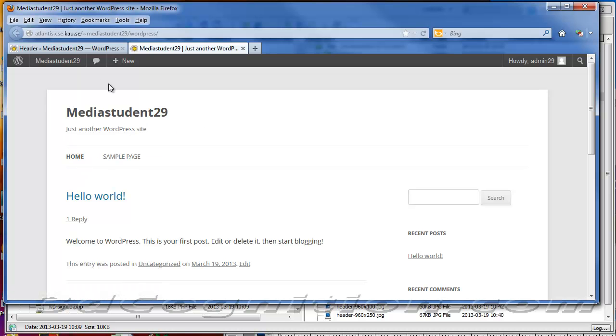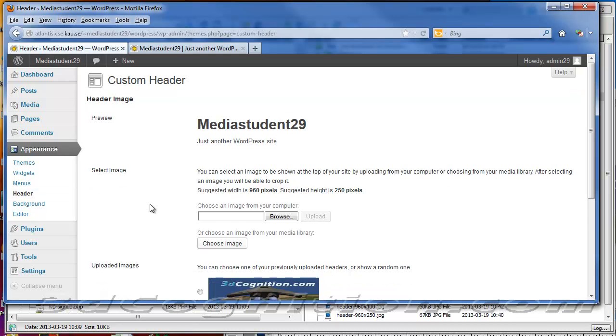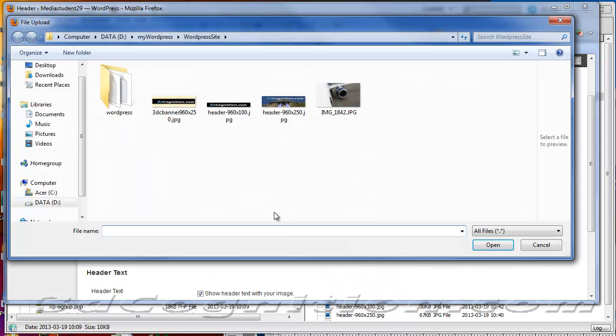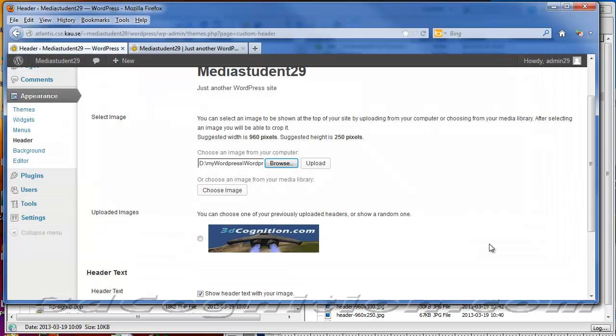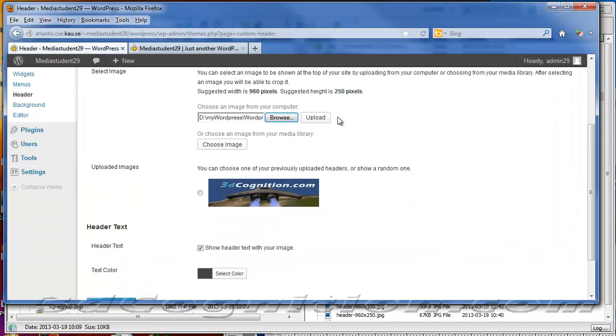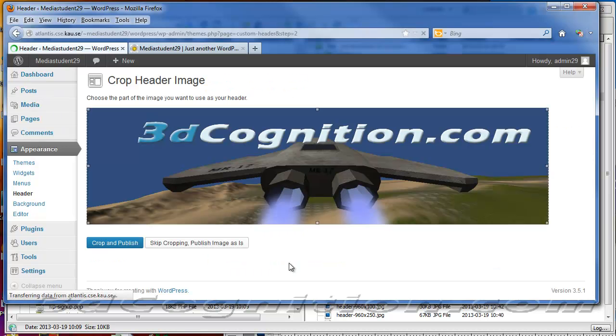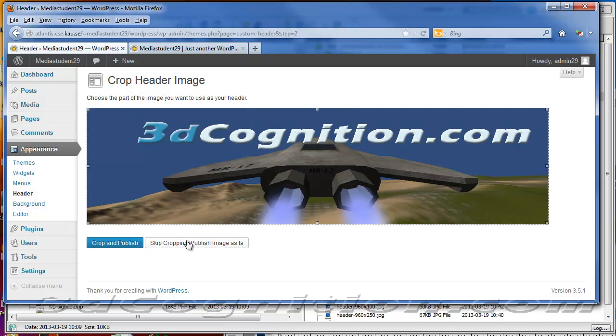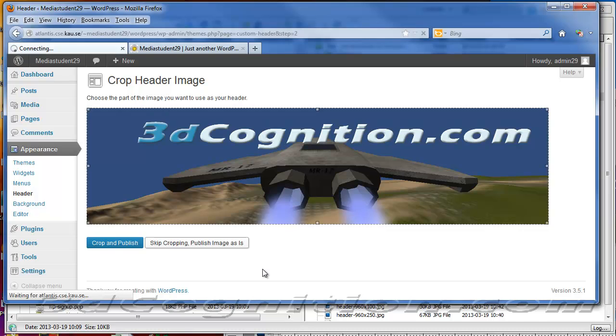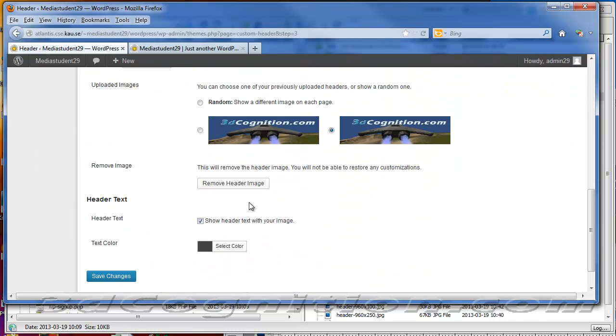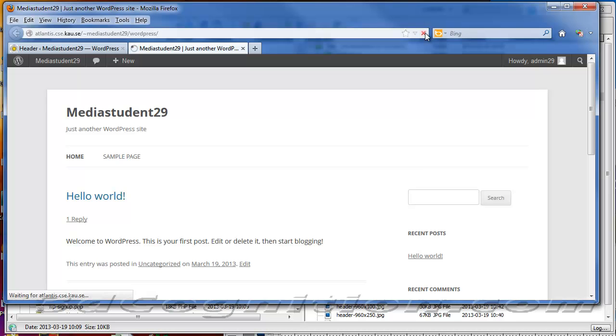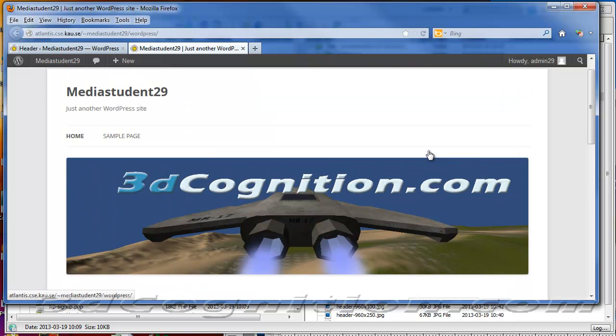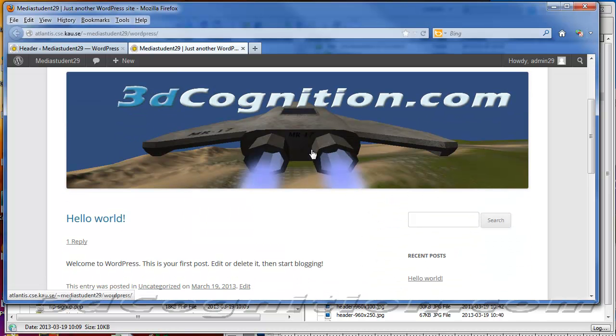But I want a header. I'm going to go back into my 2012 theme and go to my header. I'm going to browse for a header file. That's the one I want right there. They recommend 960 pixels by 250 pixels. I'm going to upload it. I can crop it by playing with this or skip cropping and publish as is because it's already a good size. Save changes. Now let's look at the page. Looks good. We have a header and the menu is at the top of the header.